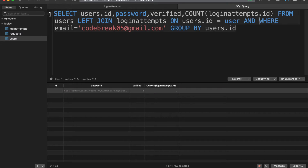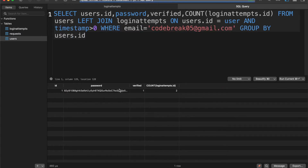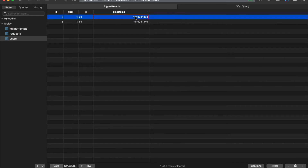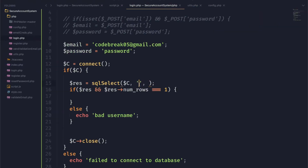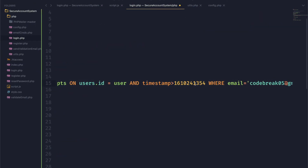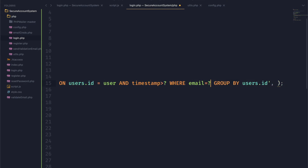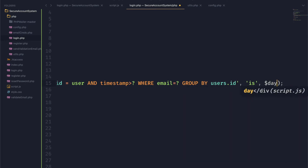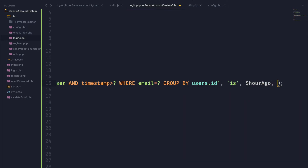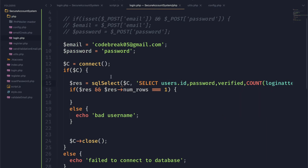We can also check the timestamp so that when we set this up in PHP we can only look at requests that have happened within the last hour. As you can see, if I change this we no longer are counting that login attempt. We can take this code over to our PHP, copy it in, and just replace the timestamp with a question mark and replace the email with a question mark. The timestamp value is an integer and the email is a string. To get the timestamp one hour ago we just take the current time and subtract 60 times 60.